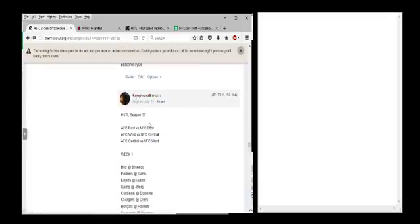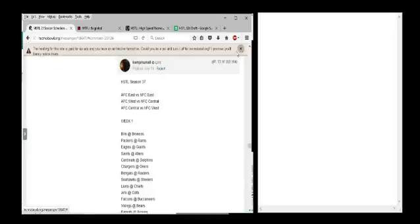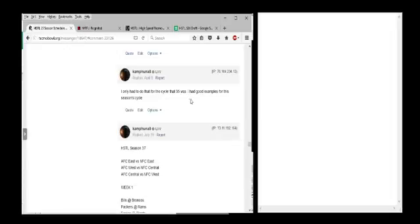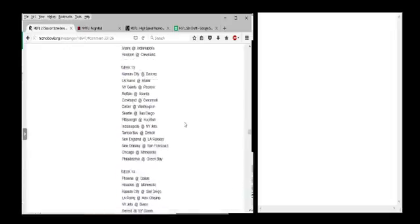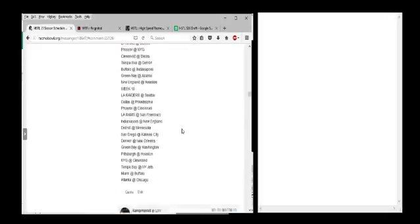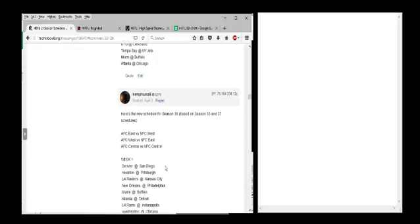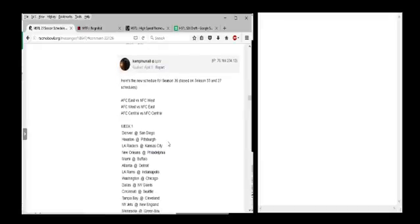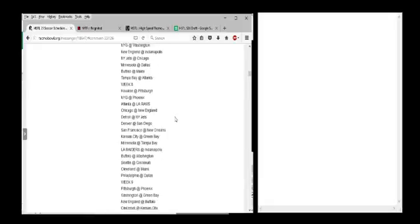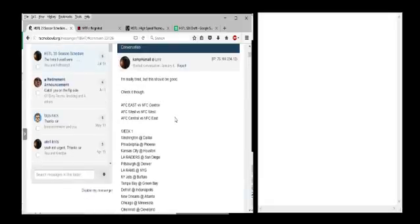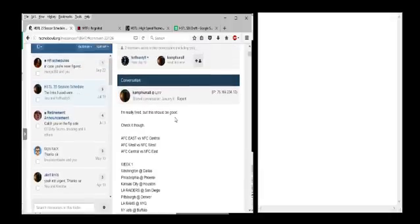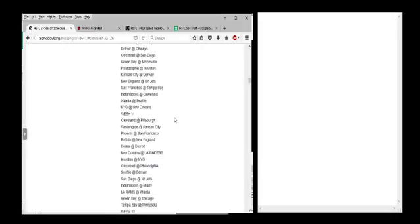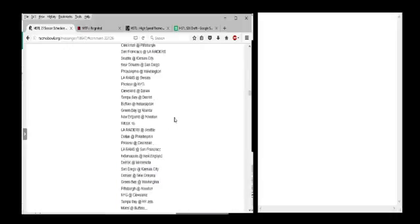I think I sent it in a message to Hoff, where this was last season's schedule. The format is the inter-conference rivalries are what determined which essential cycle is how they used it. So two seasons ago was AFC East versus AFC West. This is season 35, and in season 38, it's essentially going to be the same in the rotation.